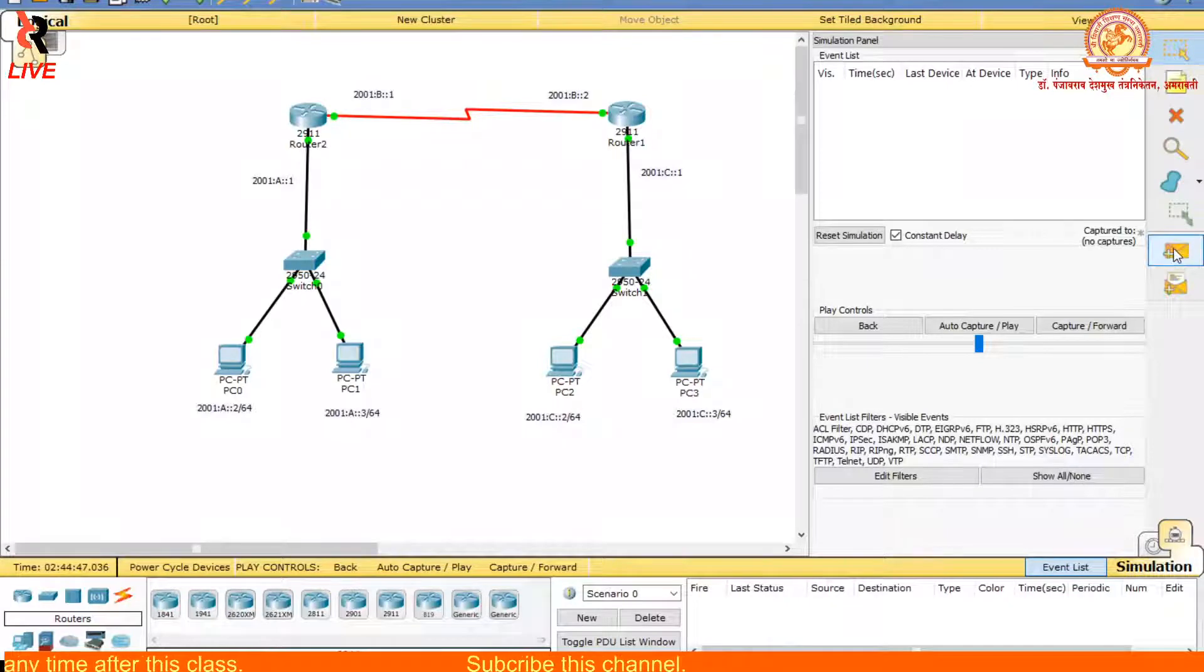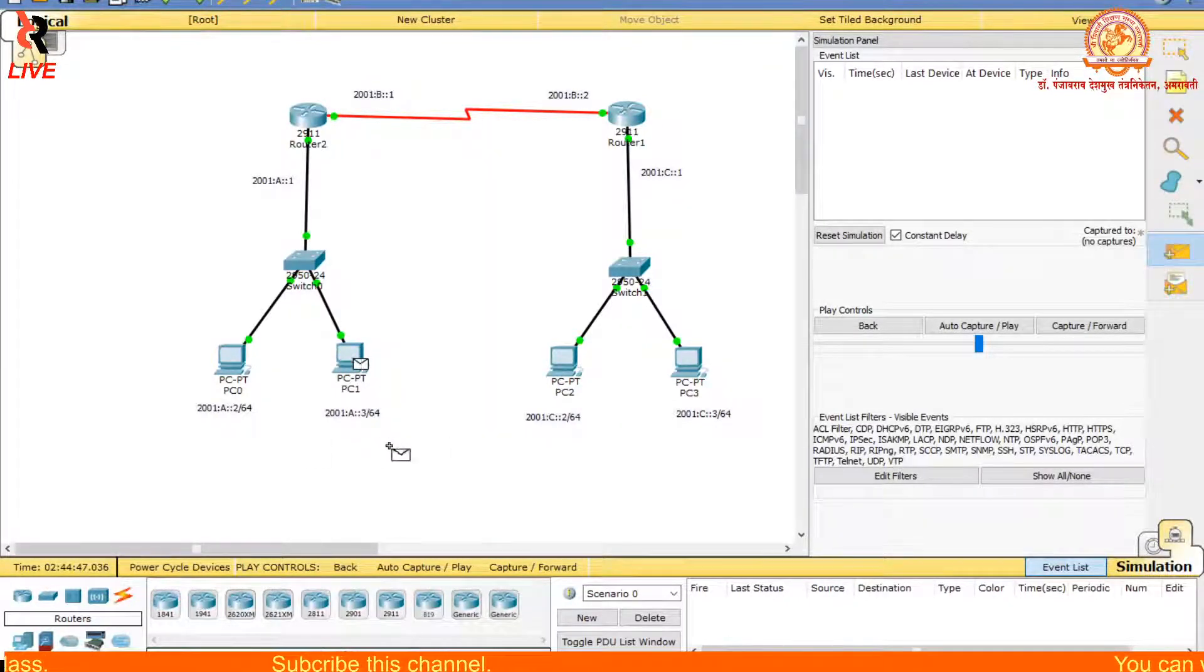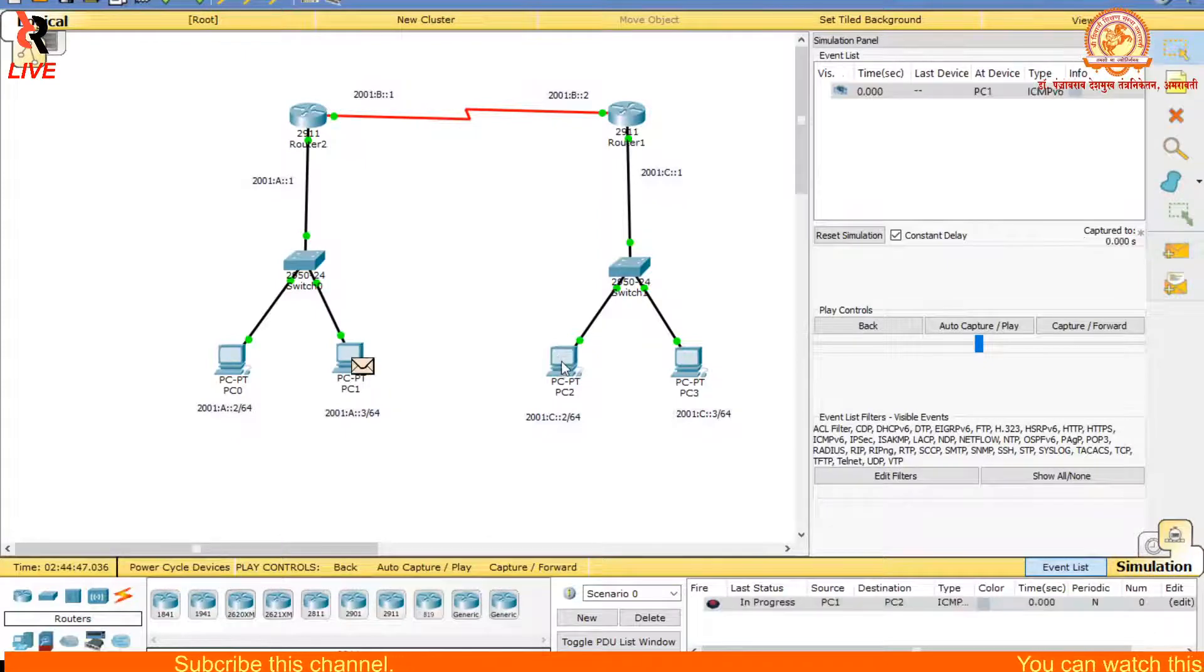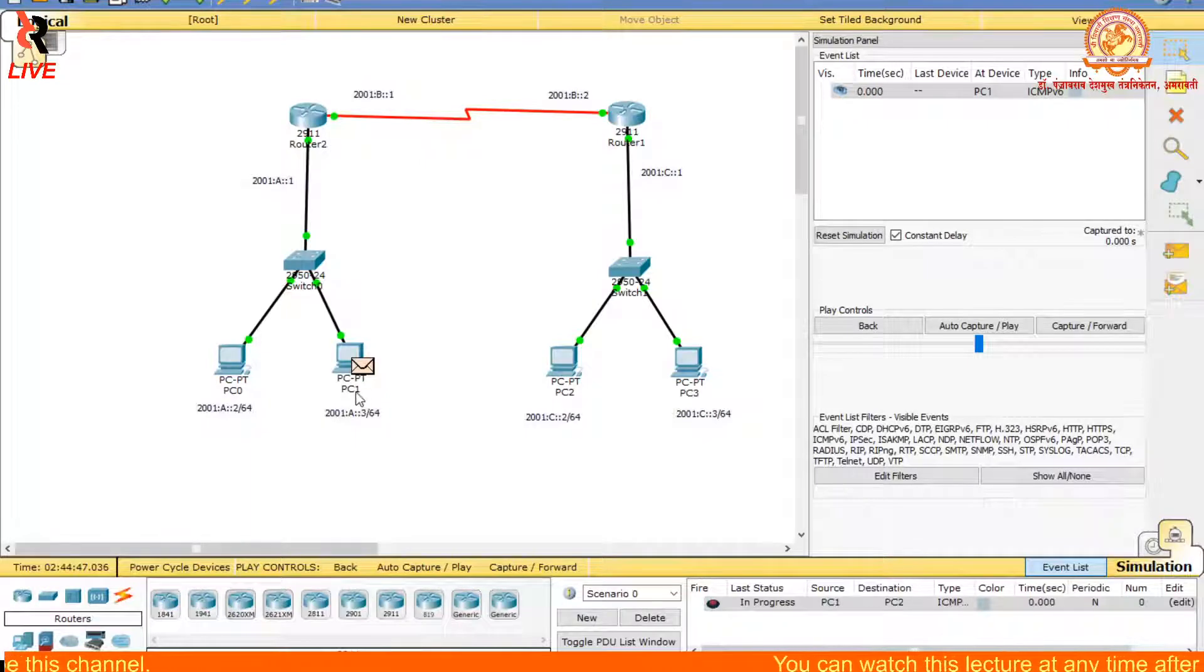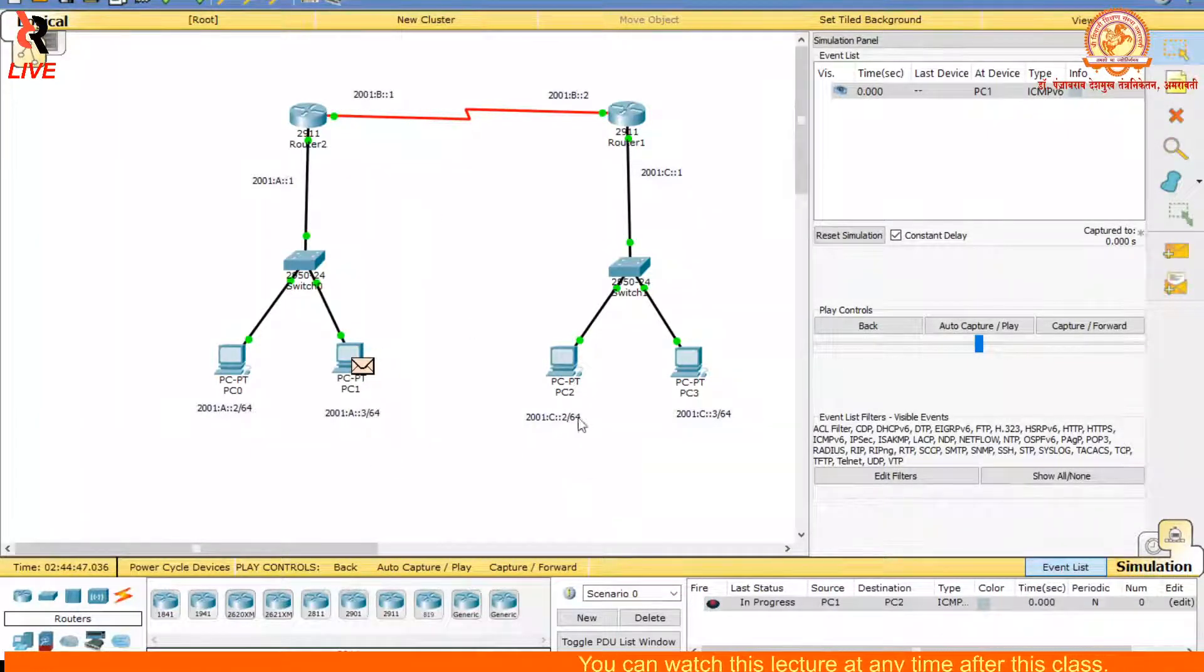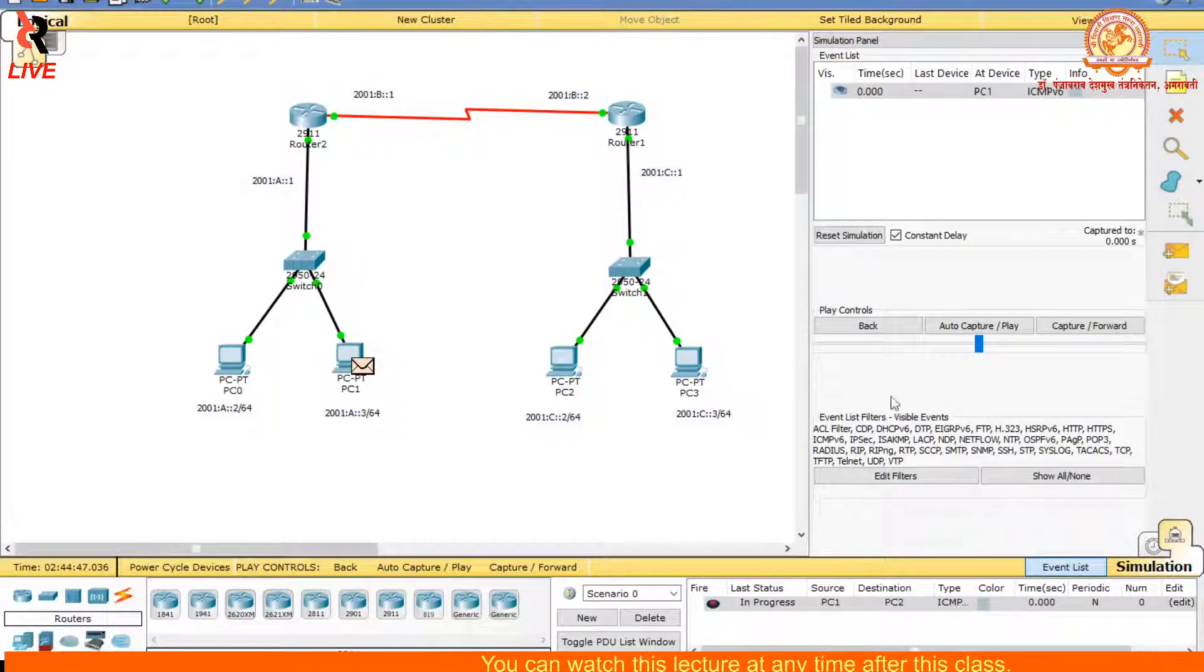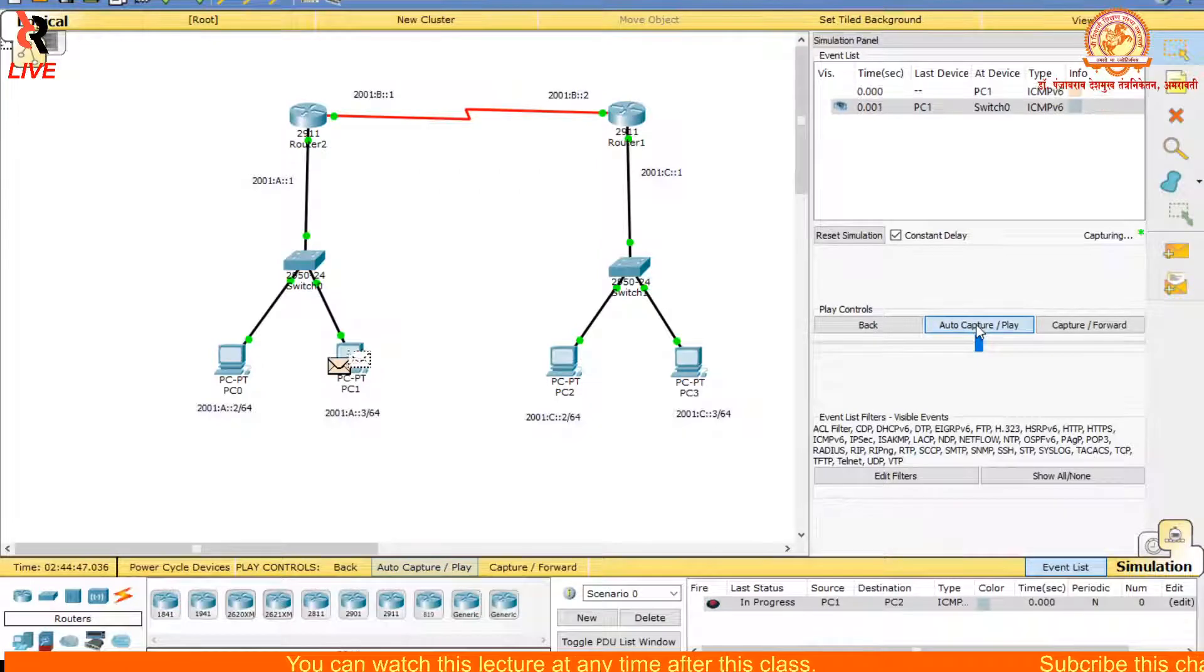I will put one packet here and another over here between these two. I am going to communicate PC1 to PC2 - PC1 from one network, PC2 from another network. I will click capture and play.